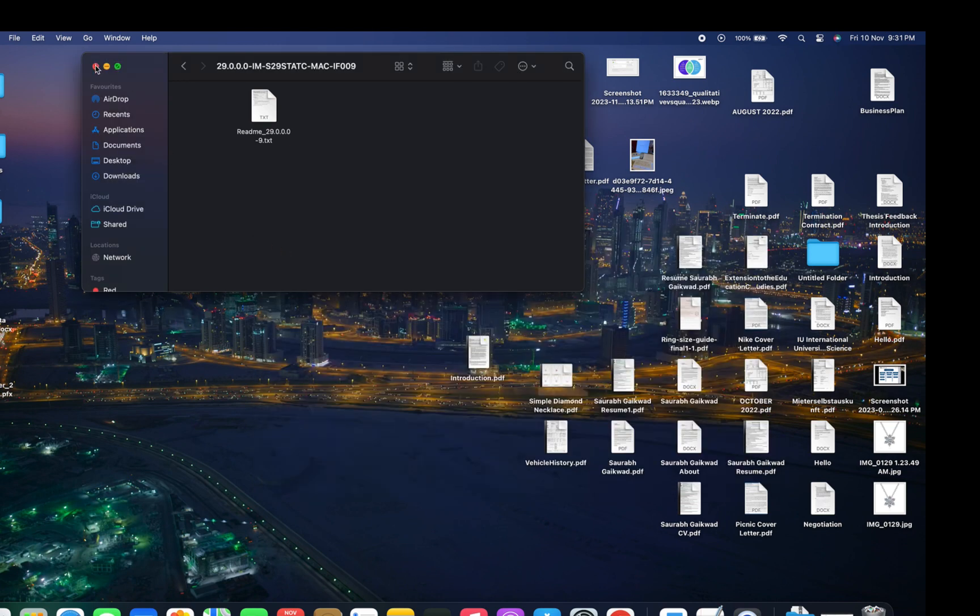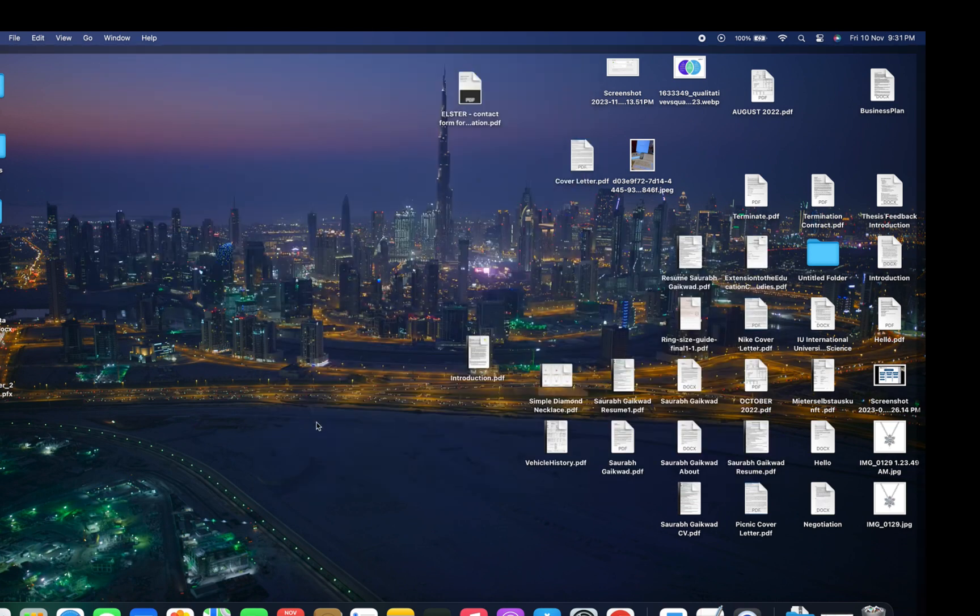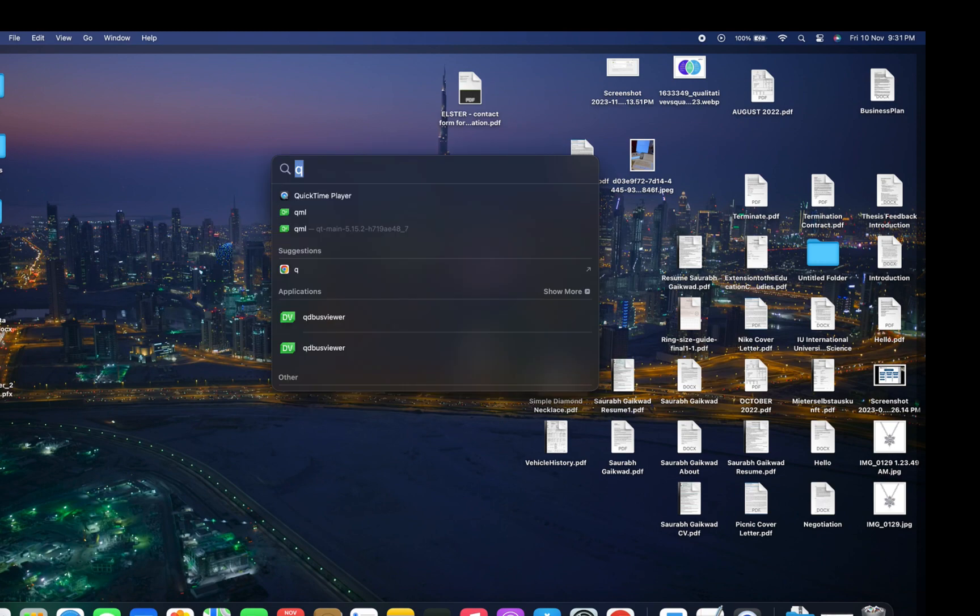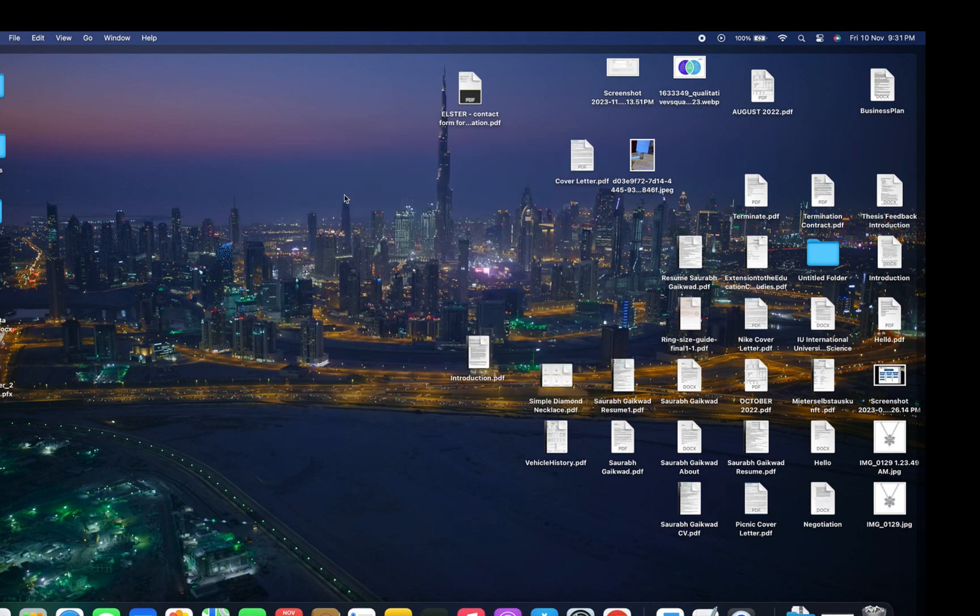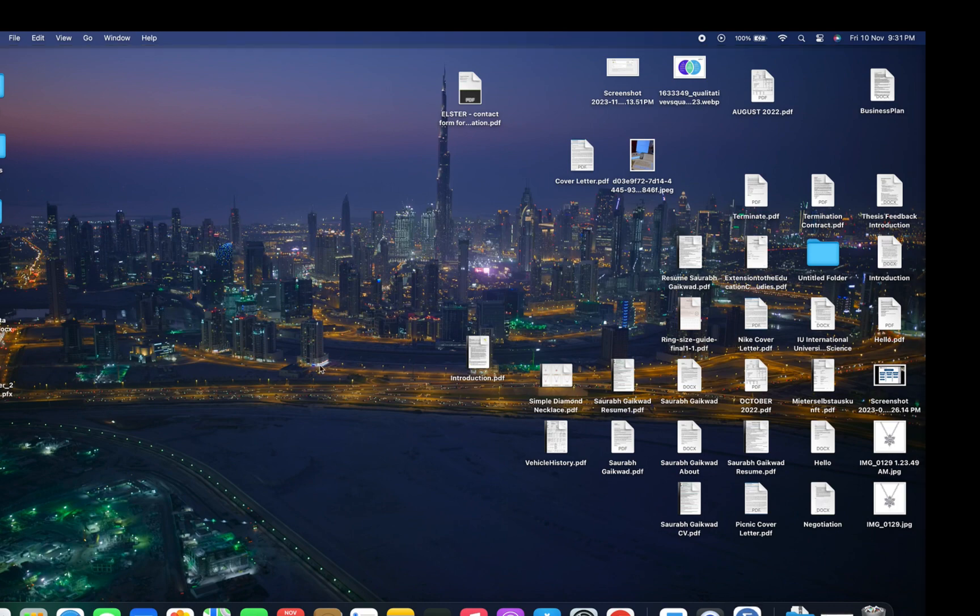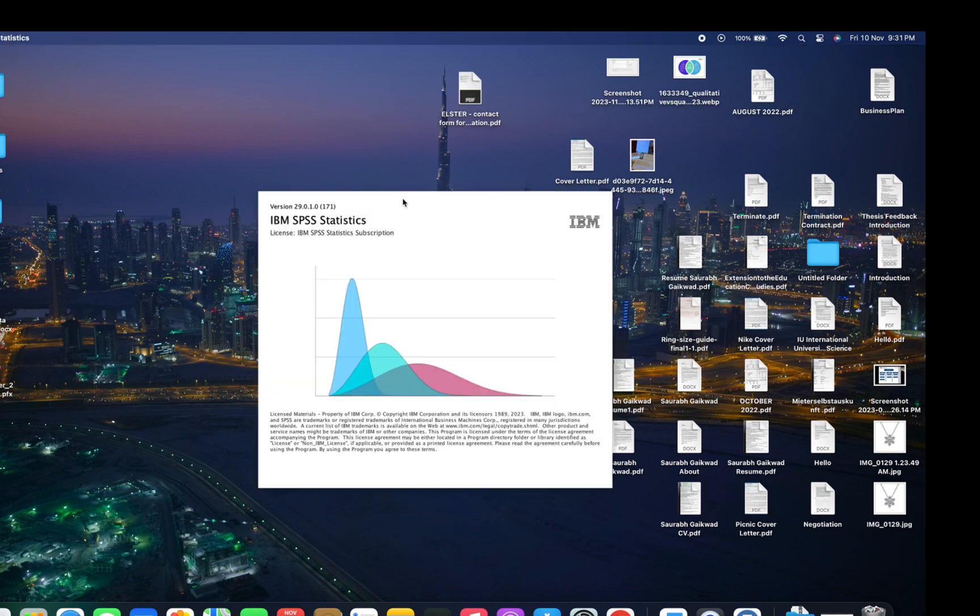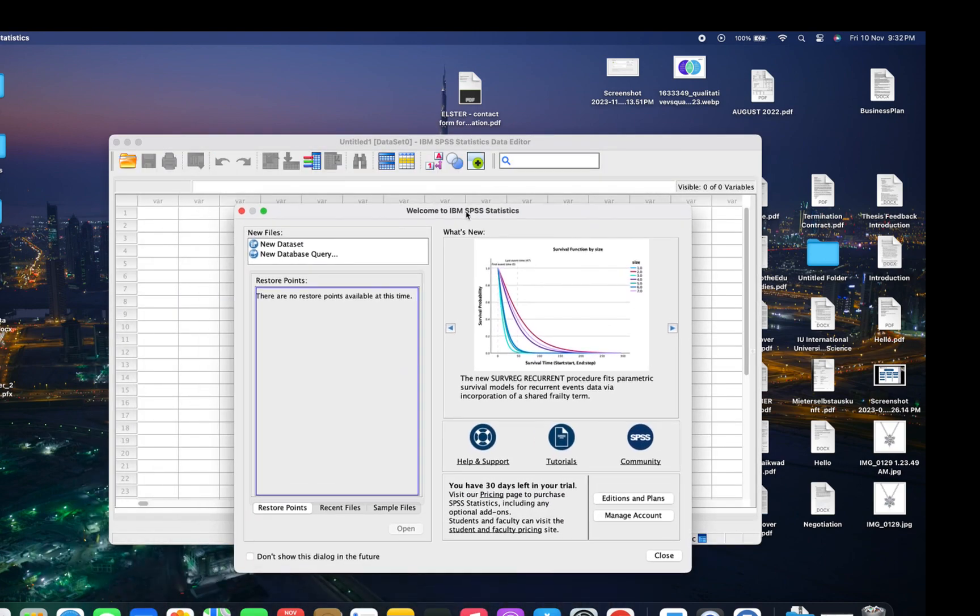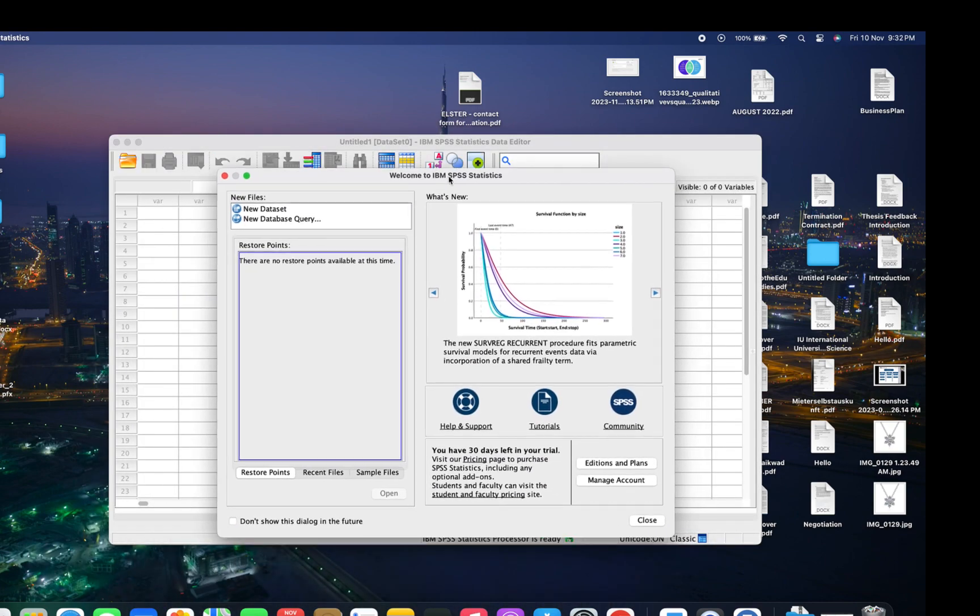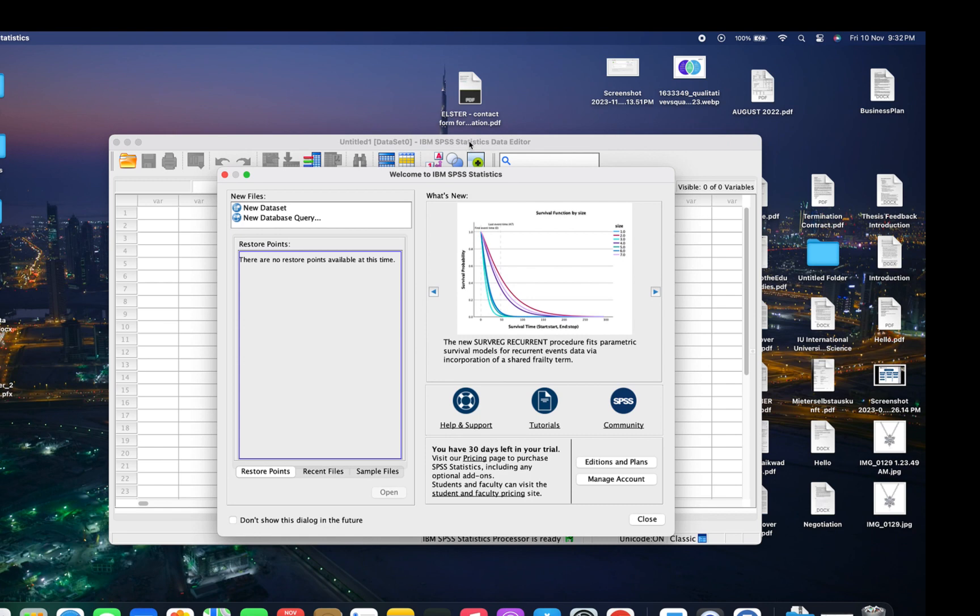we close everything up and try to open the SPSS Statistics software normally to see if it's running correctly this time. And yeah, you can see the software is running perfectly. No more infinite loop of errors.